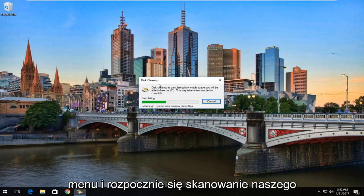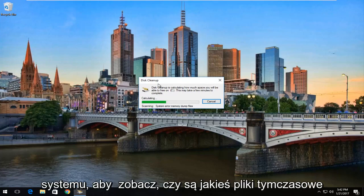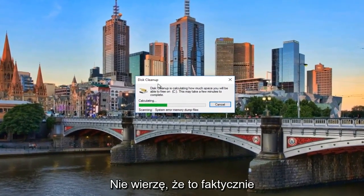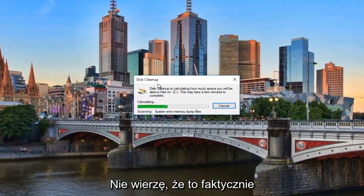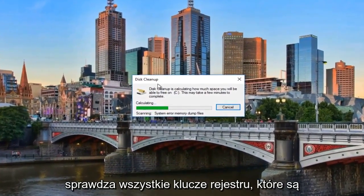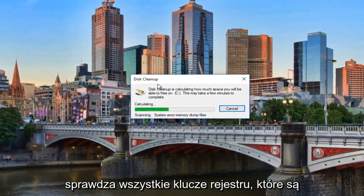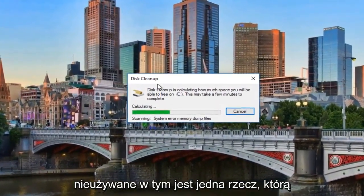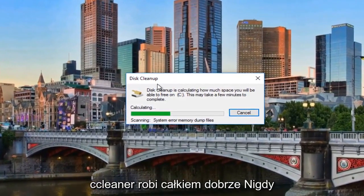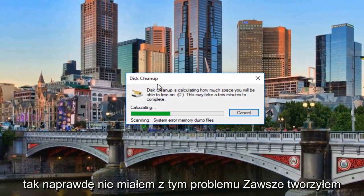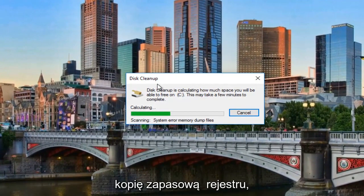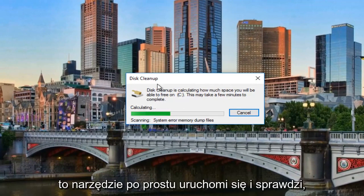And it will begin scanning our system to see if there's any temp files, anything in the recycling bin. I do not believe that this actually checks for any registry keys that are unused. That is one thing that CCleaner does pretty well. I've never actually had an issue with it. I've always backed up the registry as well. But that's something that you can do on your own.